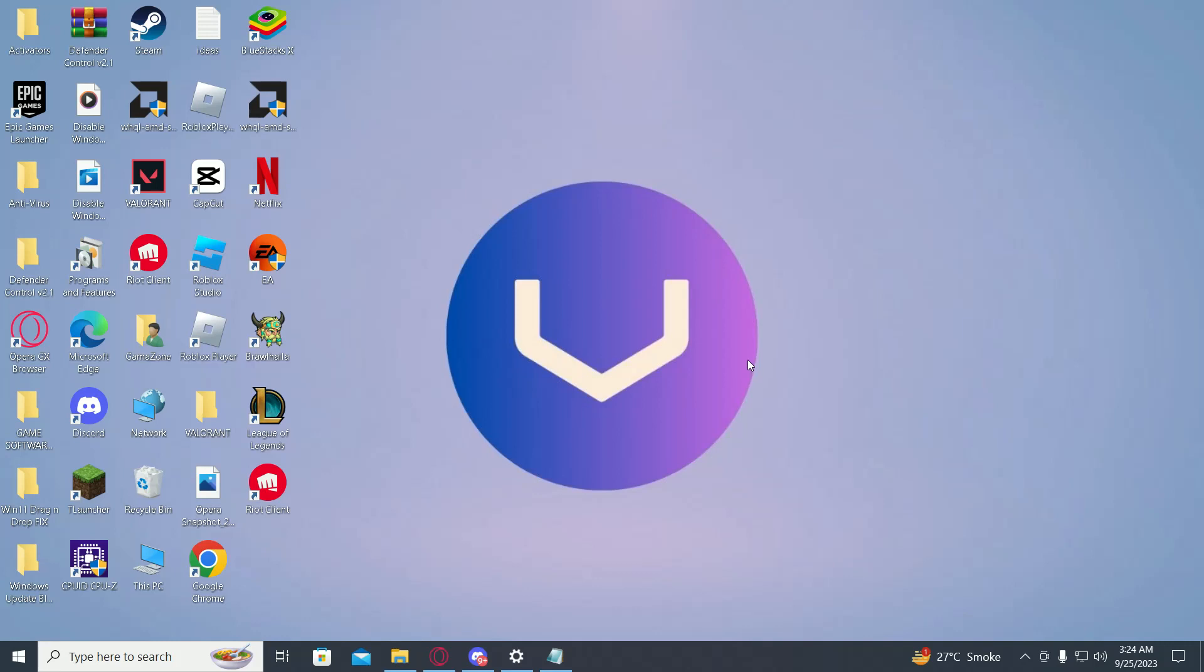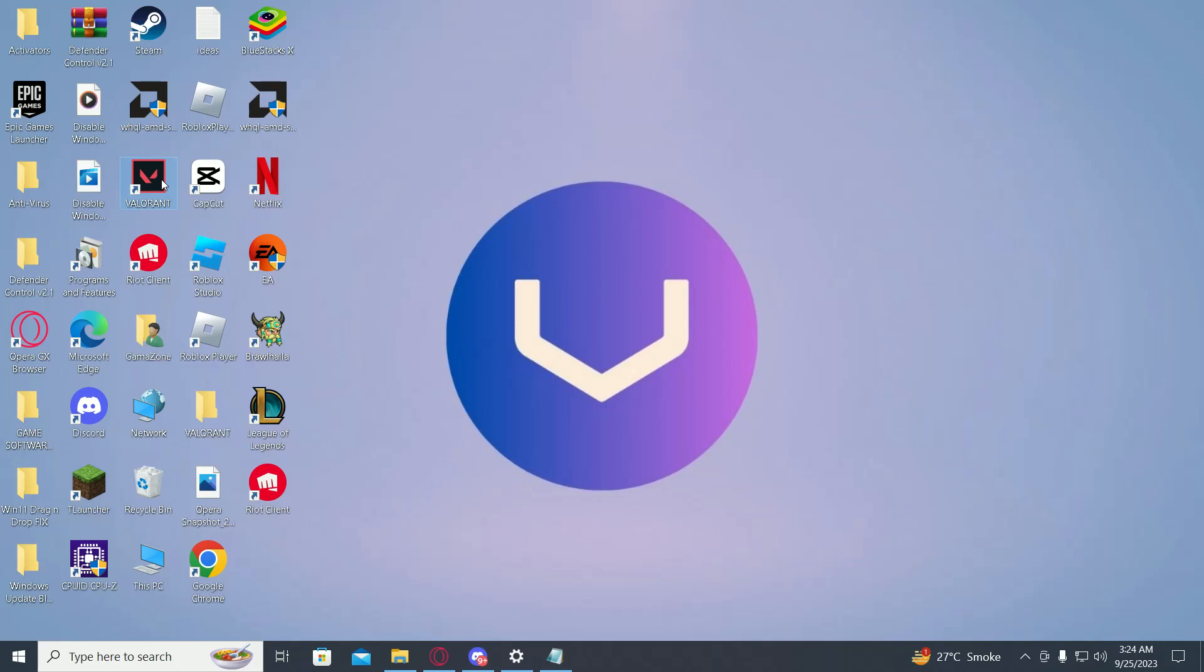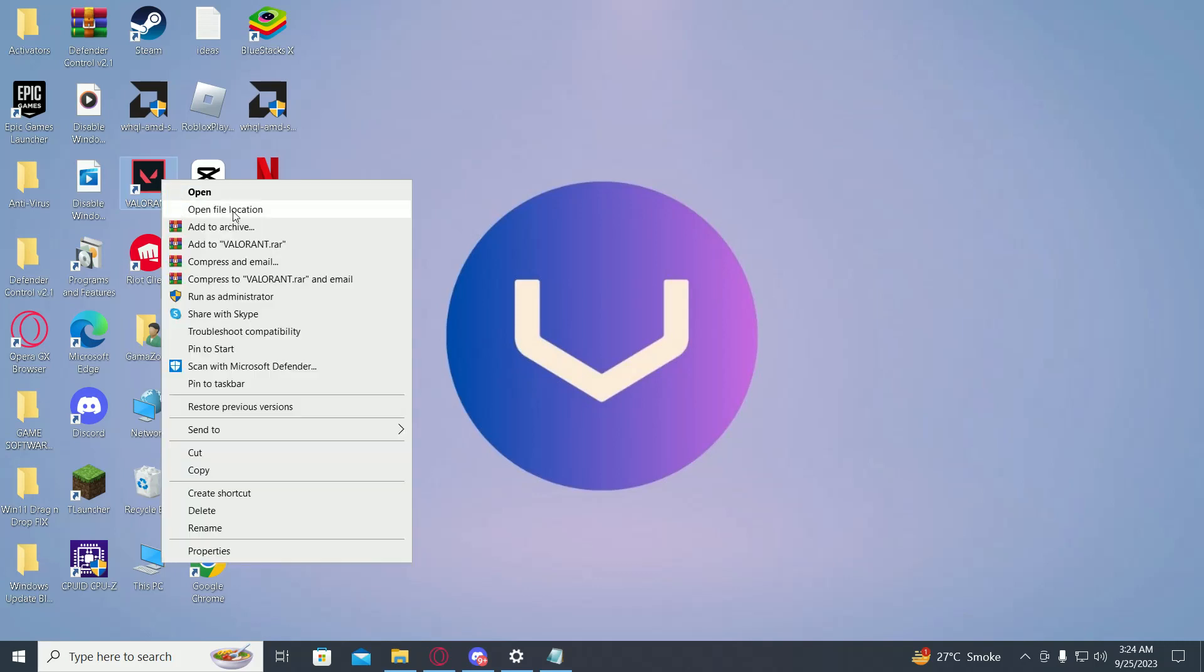So first of all, find your Valorant shortcut, right click on it, then click on open file location.